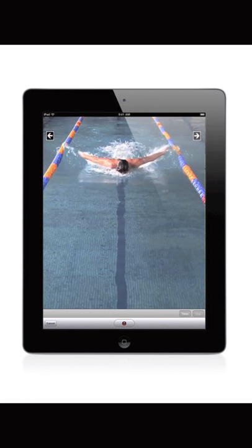The camera records at the iPad's highest setting, which is HD resolution 720 by 1280 pixels. You can record in either portrait or landscape mode.